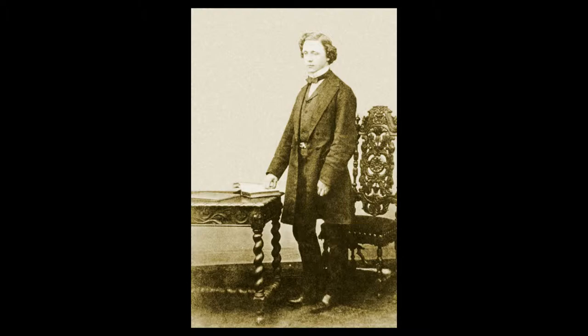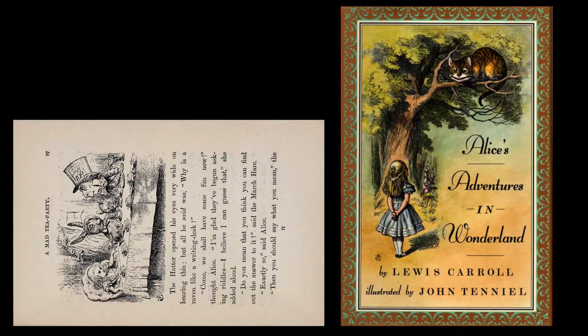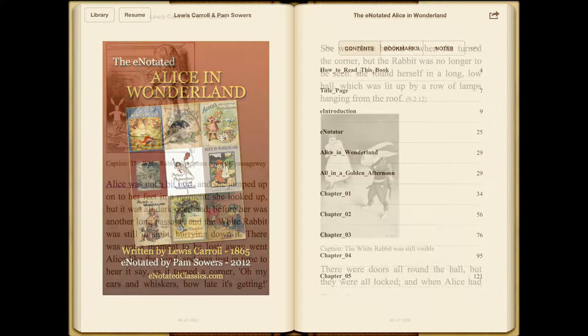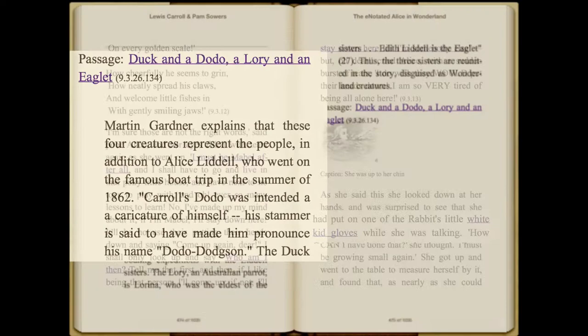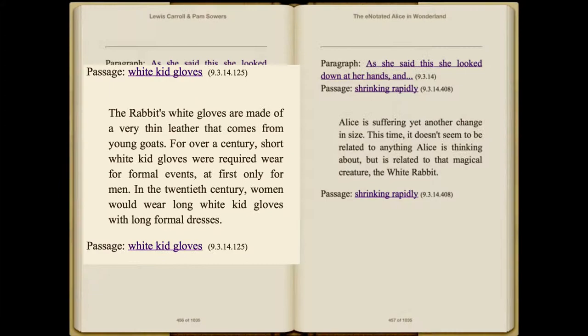Introducing The Ennotated Alice in Wonderland, an extended electronic version of Lewis Carroll's immensely popular book that forever changed the way children's literature is written and read. Though most e-books are simple conversions of paper books, The Ennotated Alice in Wonderland is a completely new approach that takes advantage of e-book technology by providing e-notations — electronic annotations — essays and background information conveniently accessible through links and an active table of contents.